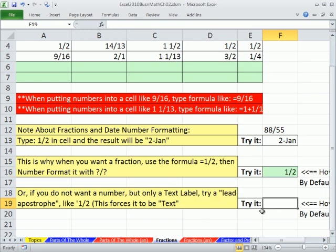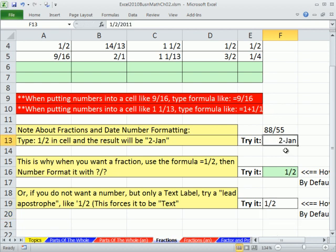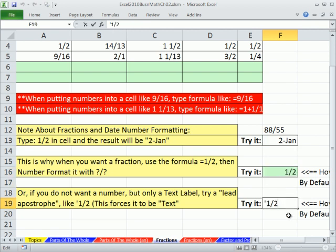If you really do want to show it as a label — some people do — you have to type a lead apostrophe. Because if you type 1/2, Excel is going to think it's a date. But the trick — and this is the trick for all numbers or formulas that you don't want to either calculate as a formula or be a number — as soon as you put a lead apostrophe (the apostrophe is to the left of Enter), it's no longer a number. So if you ever wanted just a label, you could do that.